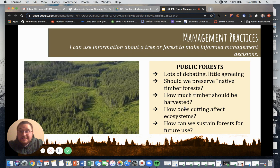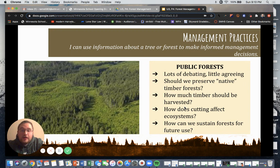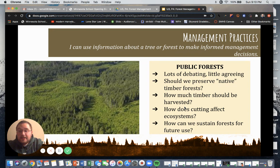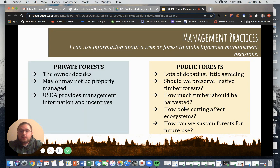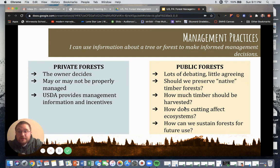Public forests are also very controversial. Although owned by the government and public, we all have different opinions on how natural resources should be managed. People question: Should we preserve native timber forests? How much timber should be harvested at a time or in general? How does cutting affect our ecosystems and the creatures that inhabit our trees? And how can we sustain forests for future use? Private forests make up the majority of land in the United States; public forests are managed by the government but remain a topic of debate.